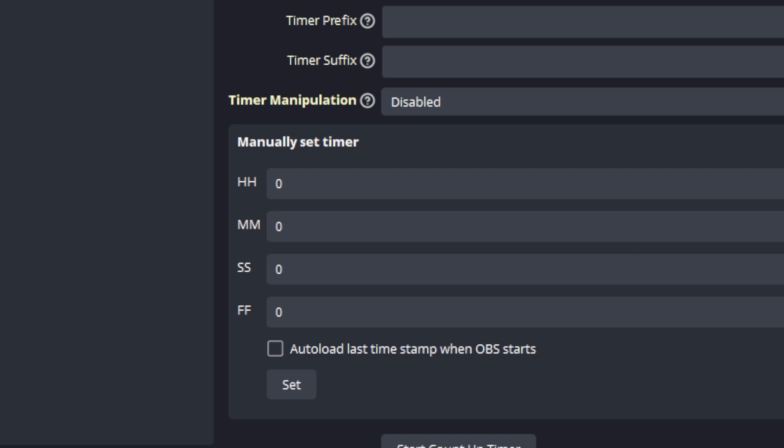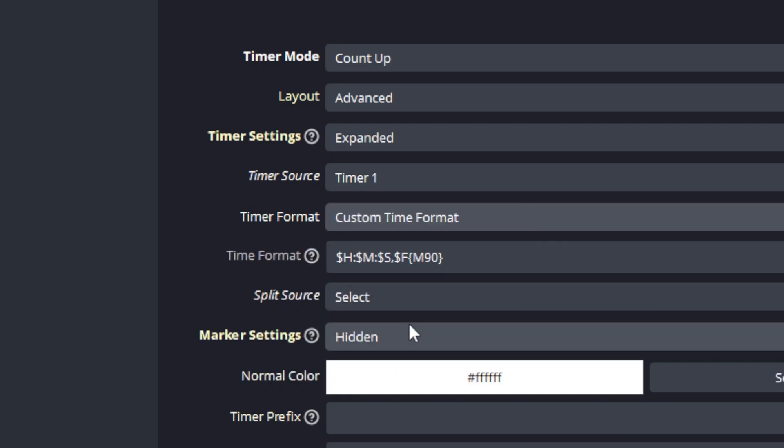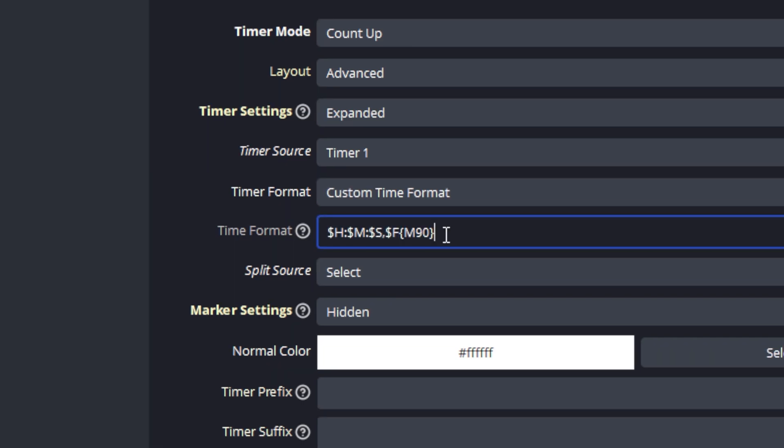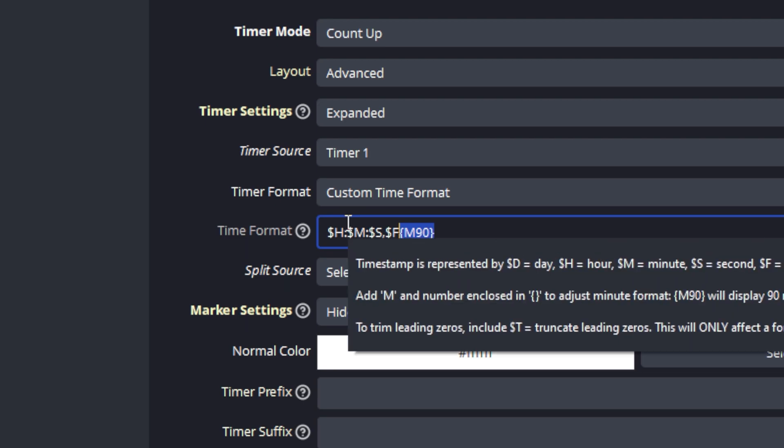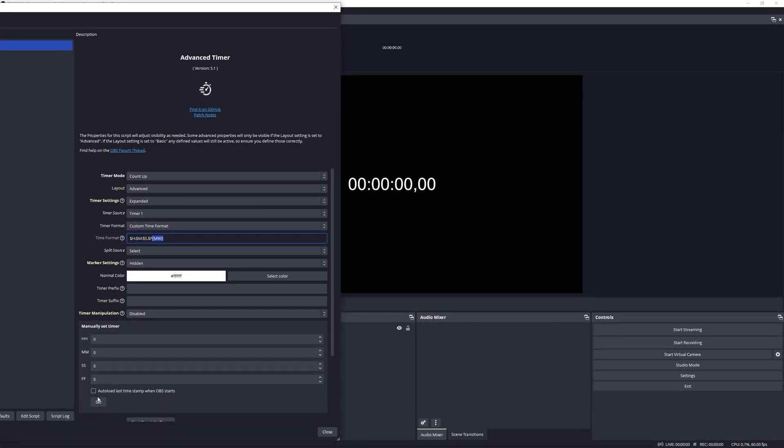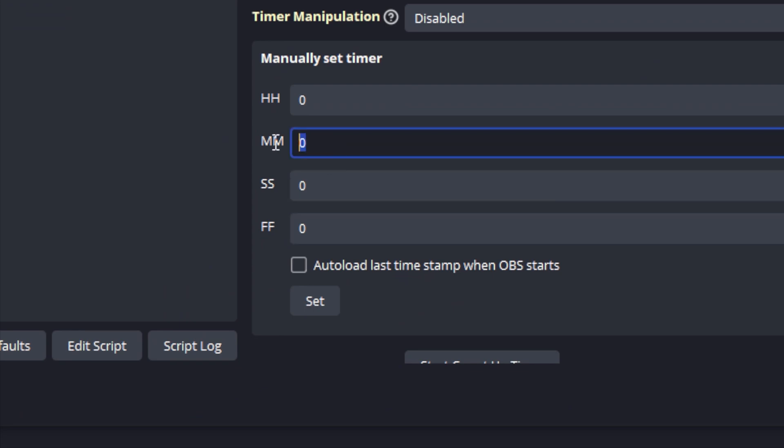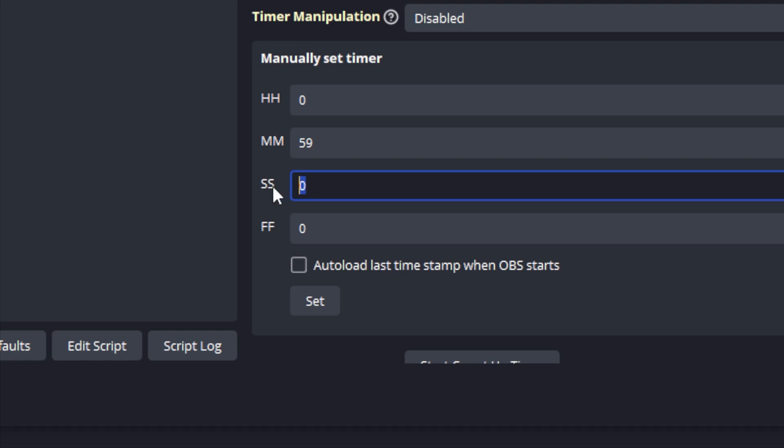I'm going to demonstrate it using the set timer manually function. So let's go back and set the timer format to custom time format to enable access to that feature. And you will notice that I've defined the open bracket M90 close bracket in the formula here for the time format.